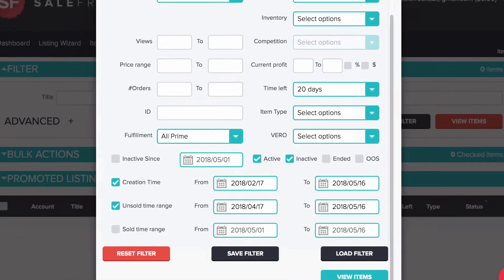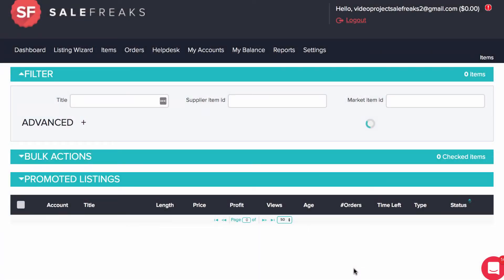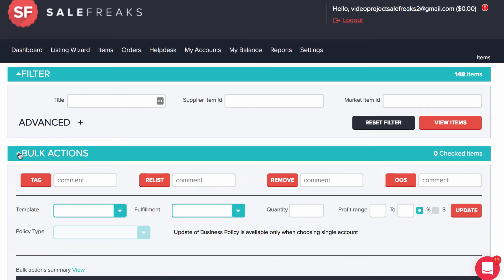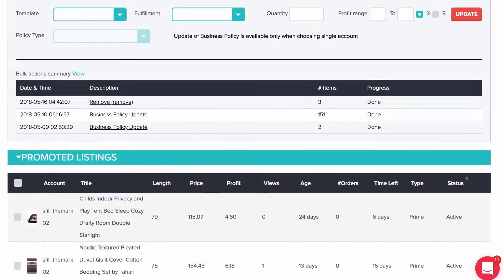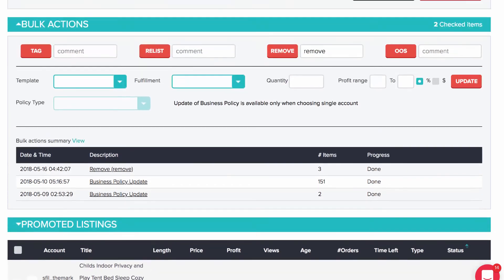Once you choose these filters, click on the view items button. In a few seconds the system will display all items according to the filters you set. Your next step will be to open the bulk actions, place a comment next to the remove button, check the items you want to remove, and then click on the remove button.